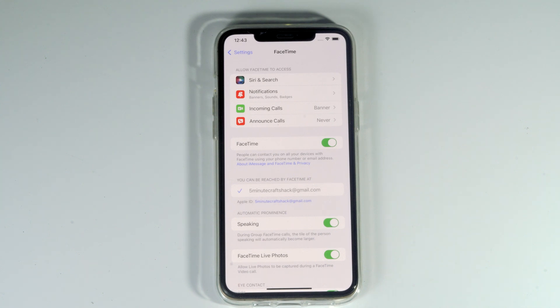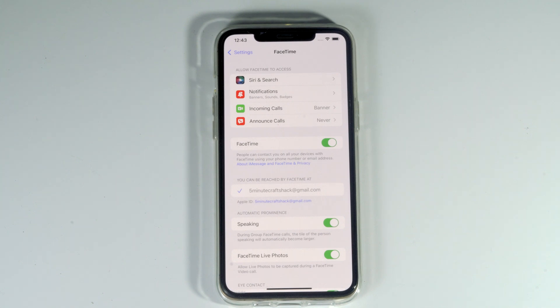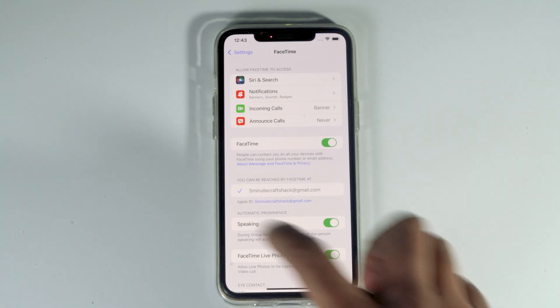Today I'm going to talk about how to fix SharePlay or share screen not being available on FaceTime on iOS 15.0.1. As you can see, we don't have share screen here, so let me show you how to get share screen on iOS 15. Let's get started.